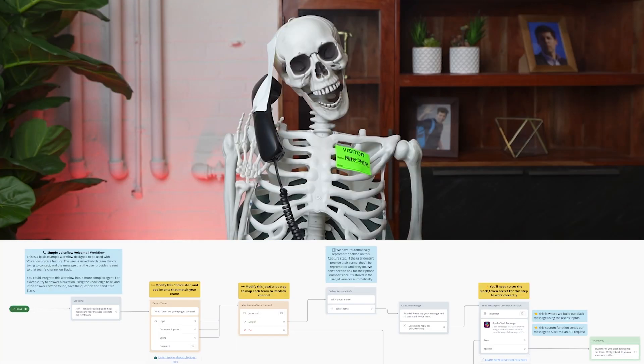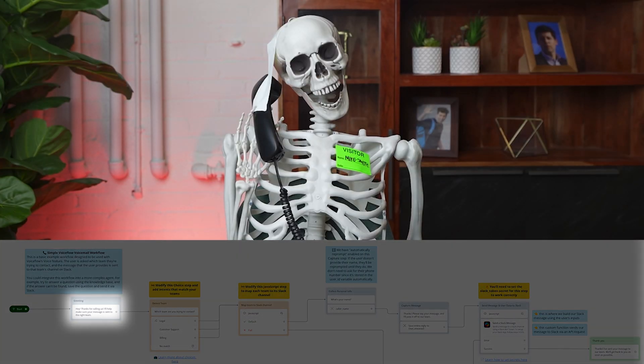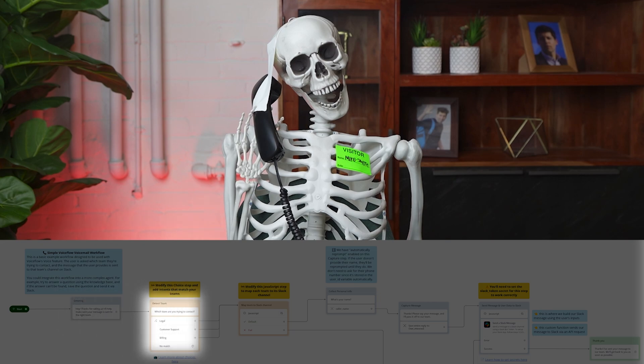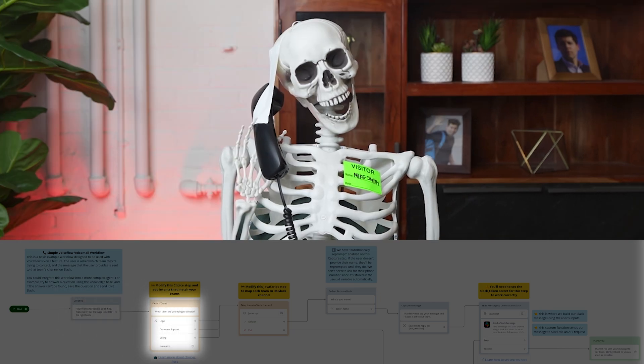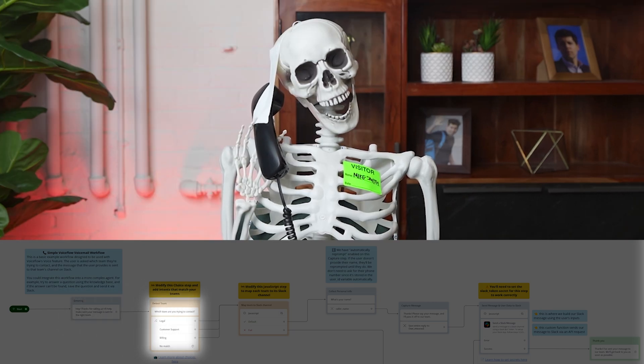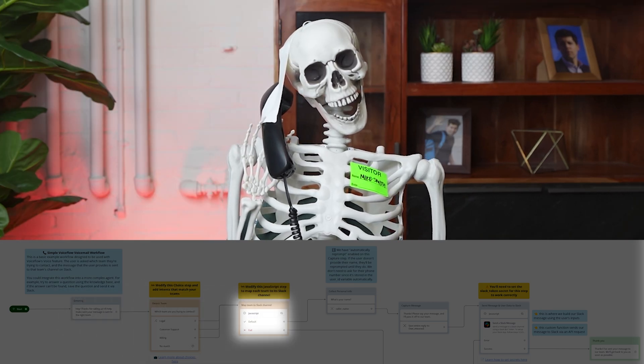My friend Mike has been having some billing issues recently. Hey, thanks for calling us. I'll help make sure your message is sent to the right team. Which team are you trying to contact? I need to talk to the billing team, like, right now.